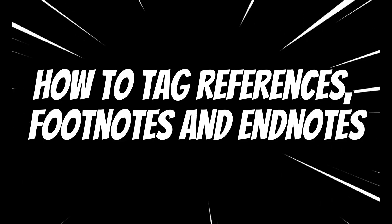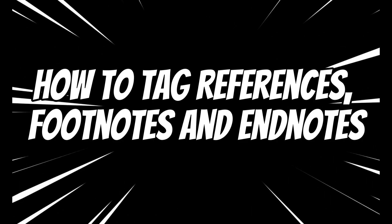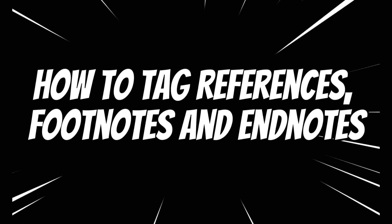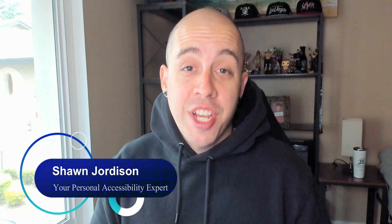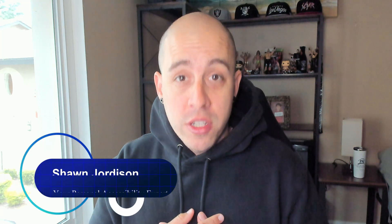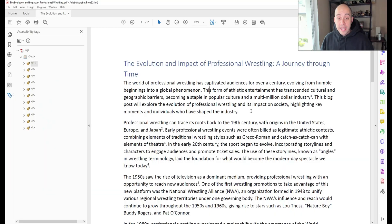Today, we're going to learn all about footnotes and references within Adobe Acrobat. Welcome to the Accessibility Guide channel. My name is Sean Jordison, and let's jump right in.